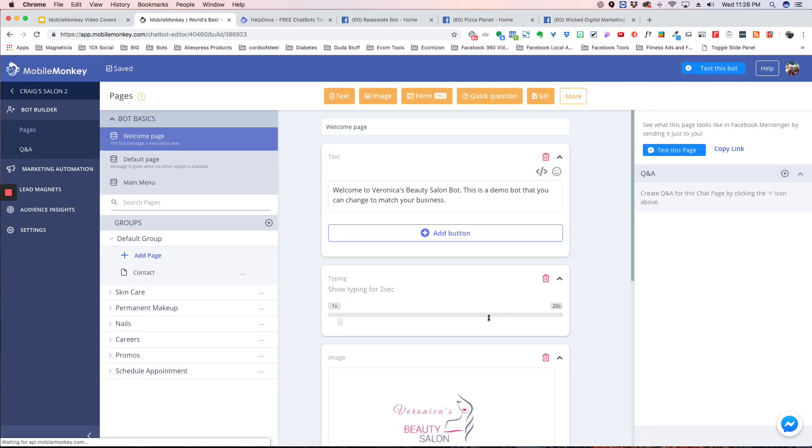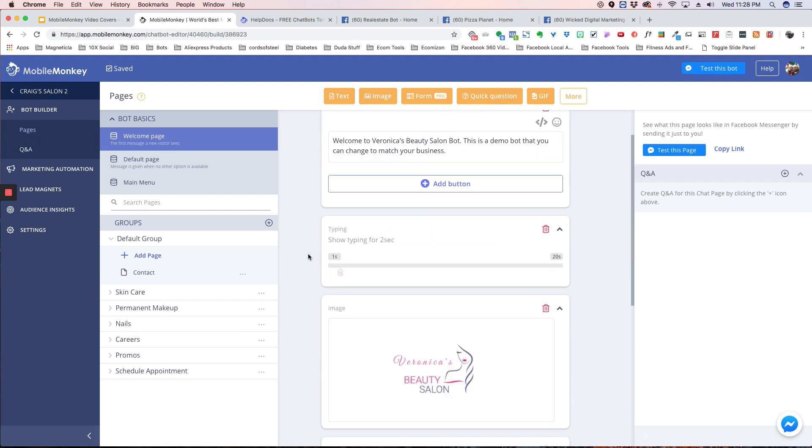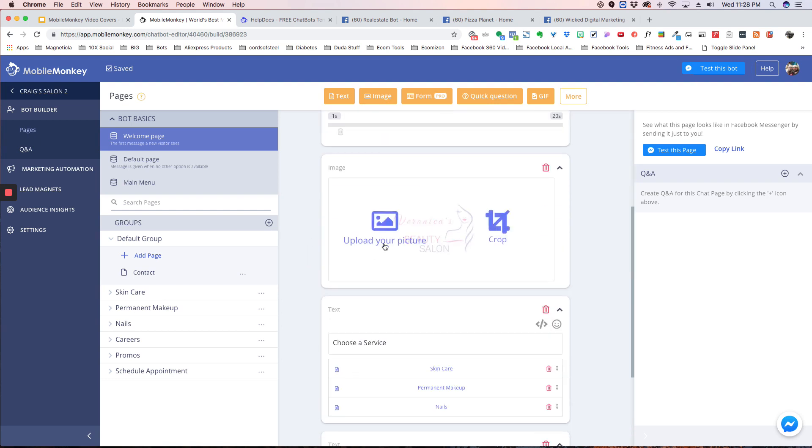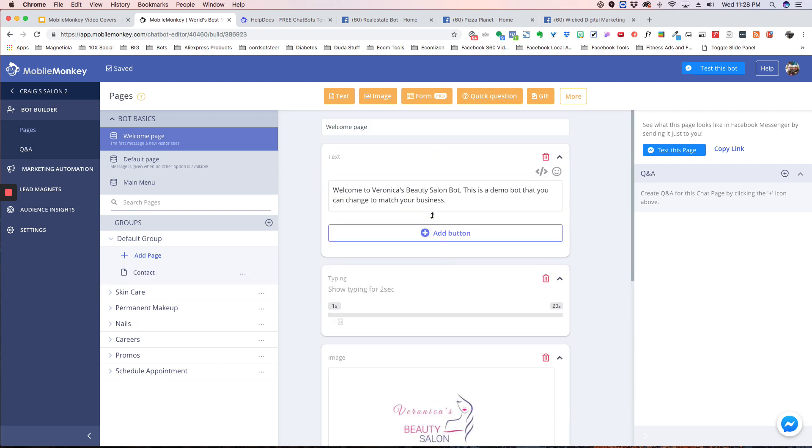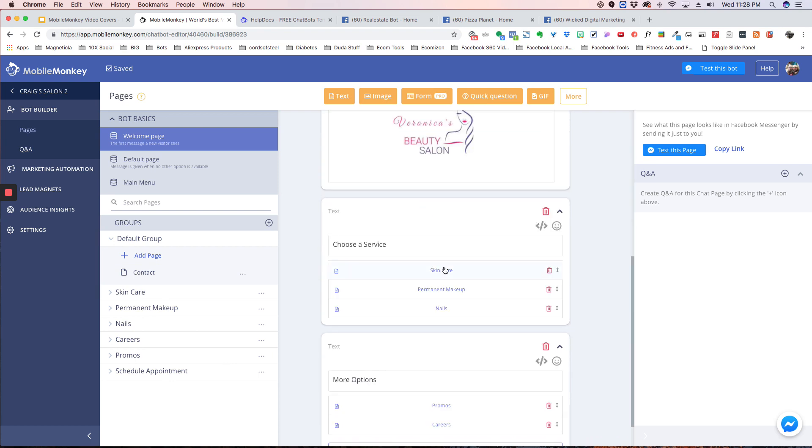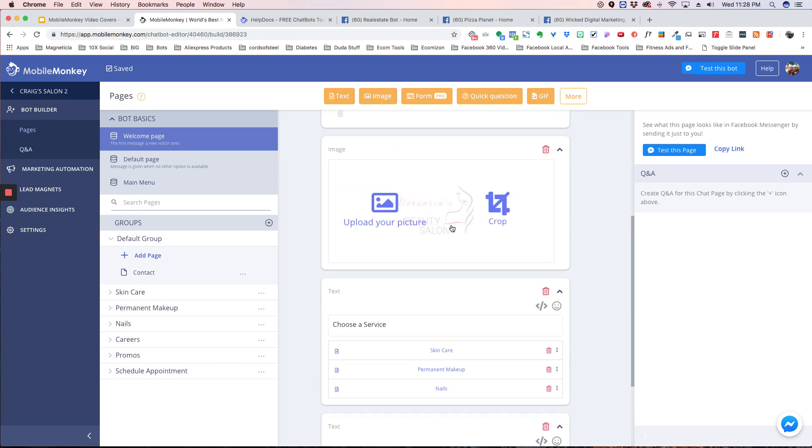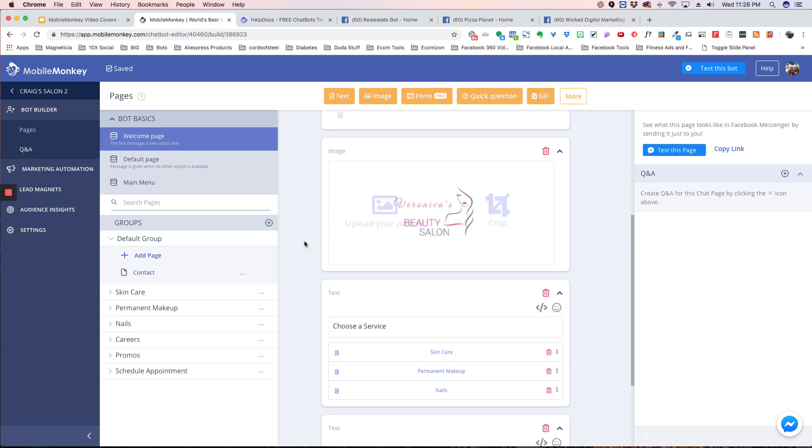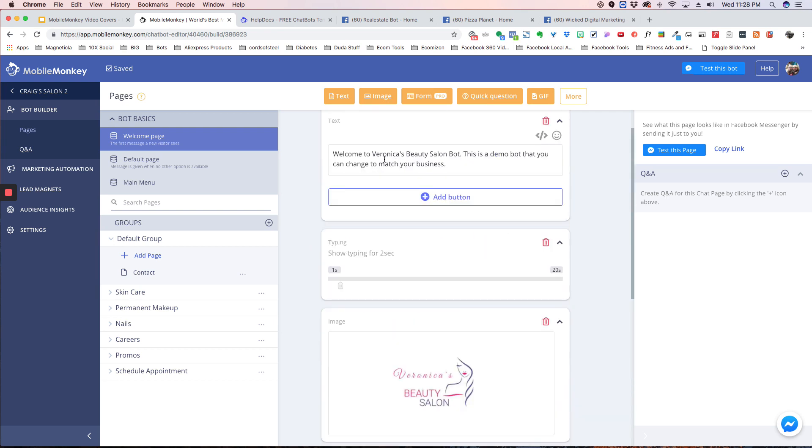So there you go. A few seconds. It is already installed. We have the logo here, all the different options. We have all the pages over here that correspond with these options here. So, for example, you could change this. You can upload a new logo. You could change this to Welcome to Craig's Beauty Salon.